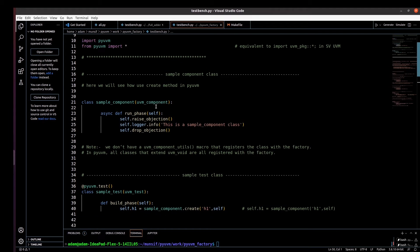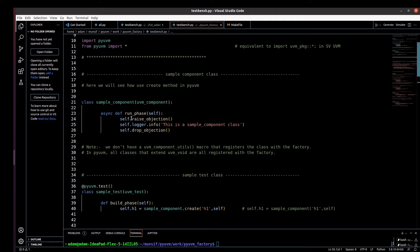So the class 'sample_component' extends uvm_component. Remember, in the SystemVerilog version of UVM we had to use the 'extends' keyword and extend from uvm_component, and we had to use the factory registration macro — 'uvm_component_utils' for components and 'uvm_object_utils' for object classes. But here in pyUVM there is no need to use that factory registration macro, because in pyUVM all classes that are extended from uvm_void are automatically registered with the factory. So there is no need to use those macros here.